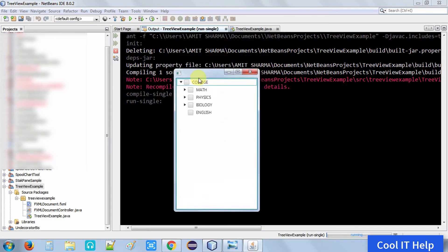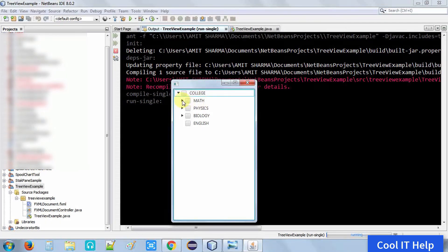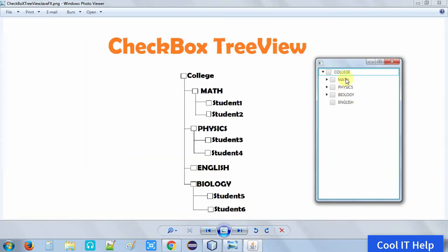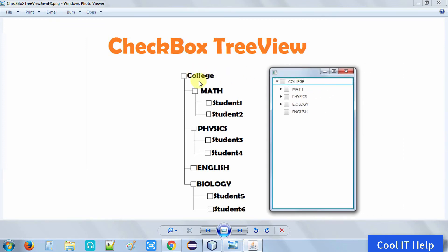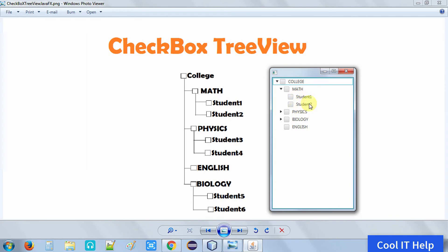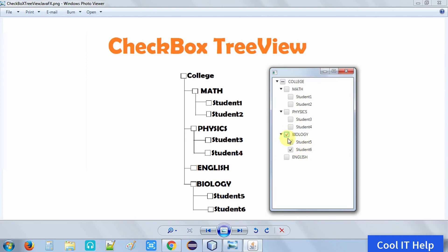Run the project. The stage appears and the tree view is displayed. Expanding it: College is the root item as expected. Math is the first child item of College, and Math has two child items: Student 1 and Student 2. Physics has two items: Student 3 and Student 4. English has no child item because we haven't added any, and Biology has two items: Student 5 and Student 6.